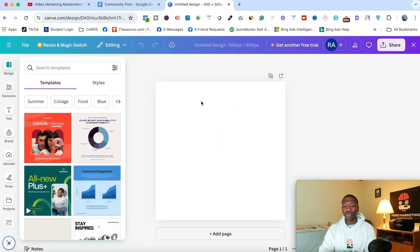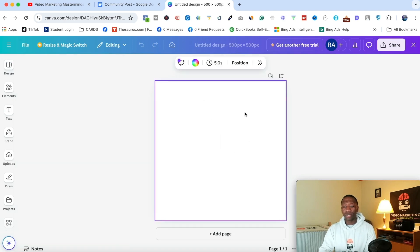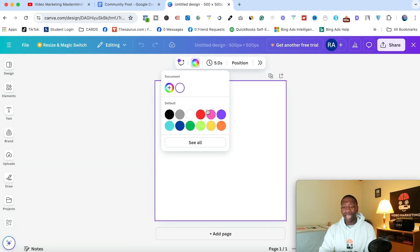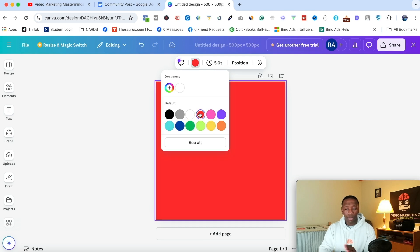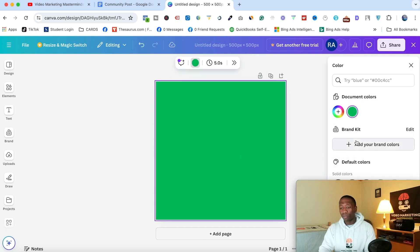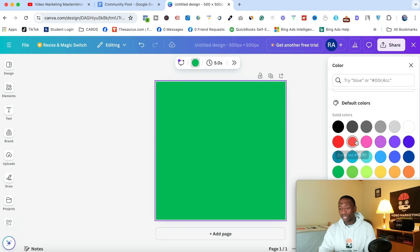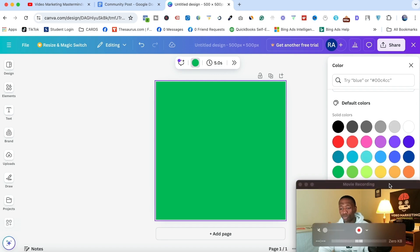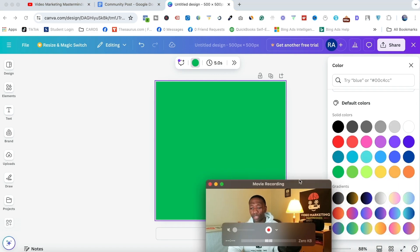Now the first thing we could do is we can click on this and we can change the background color. So maybe you want it to be red. Maybe you want it to be green. Or if I hit see all and then I come over here, I'm going to have to move my photo real quick.